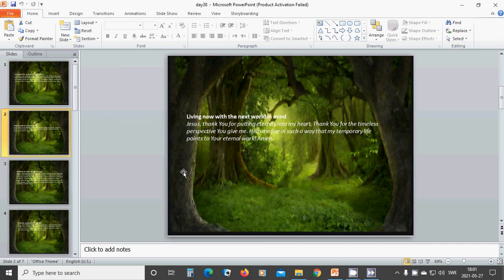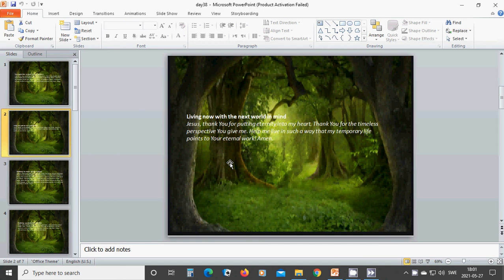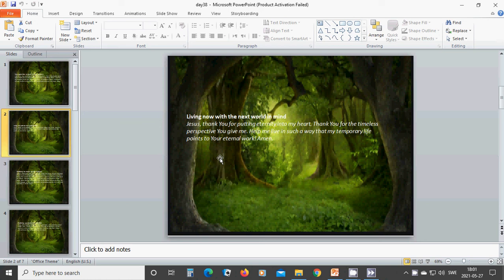Living now with the next world in mind. Beloved Jesus, thank you for putting eternity into my heart. Thank you for the timeless perspective you give me. Help me live in such a way that my temporary life points to your eternal work. Amen. Hallelujah. Amen.